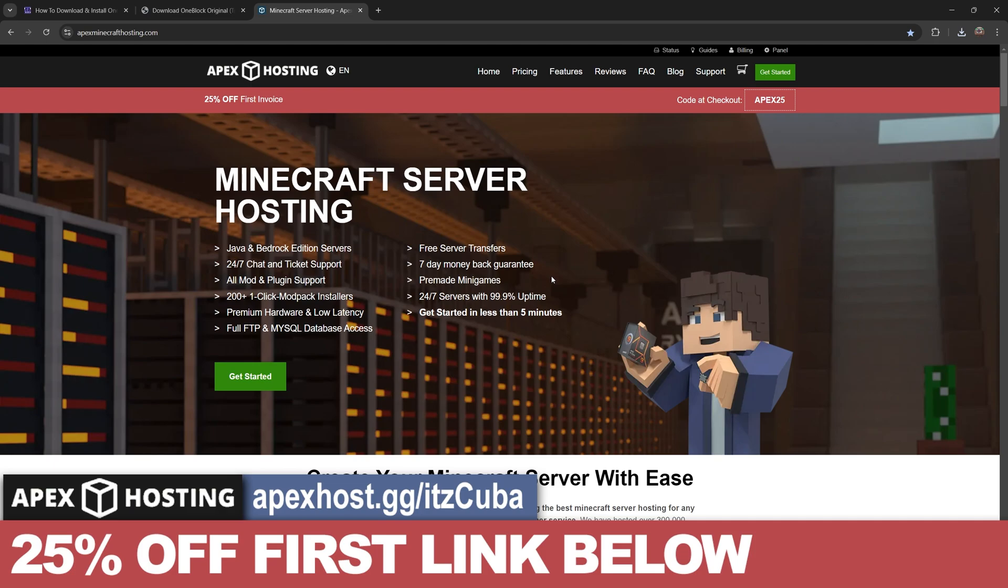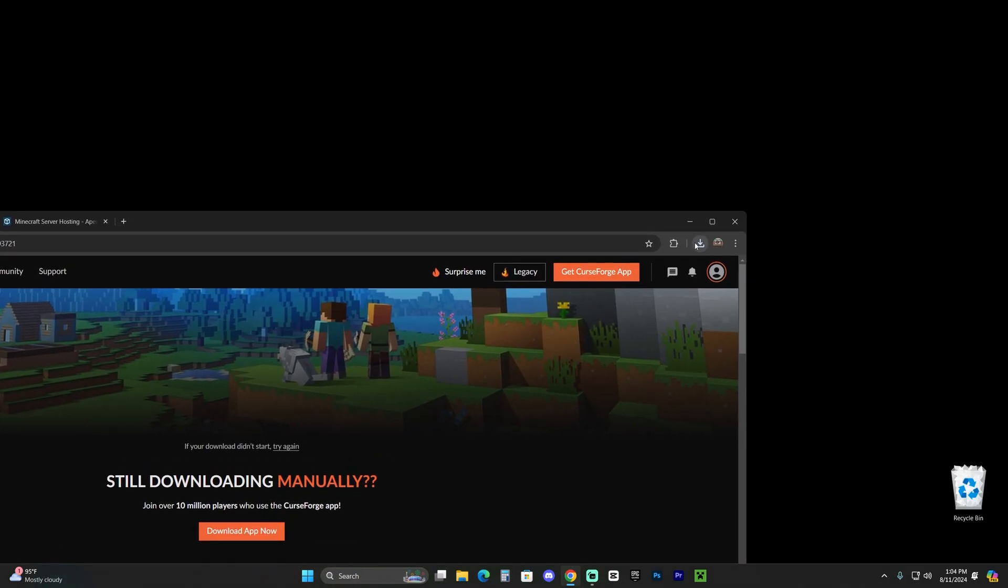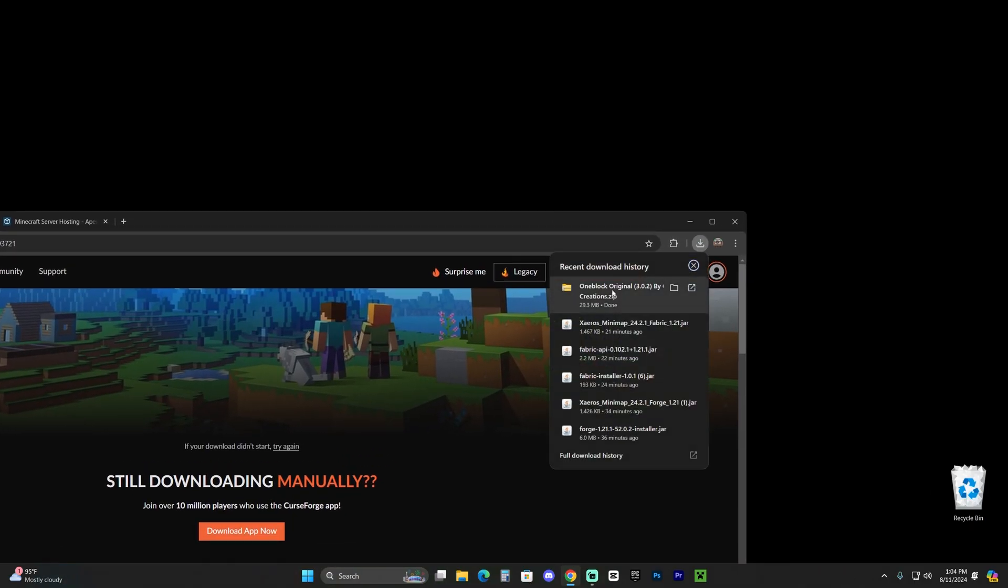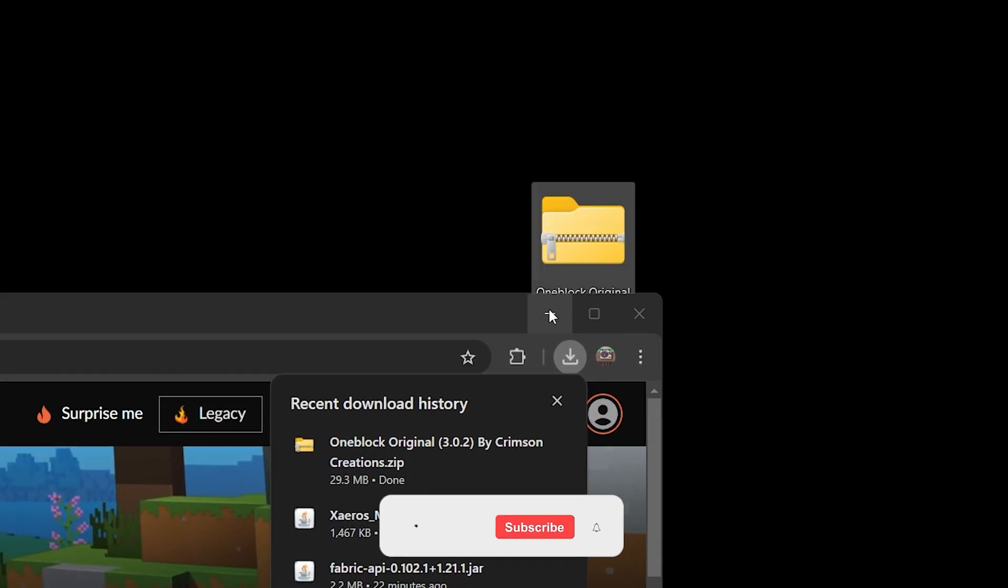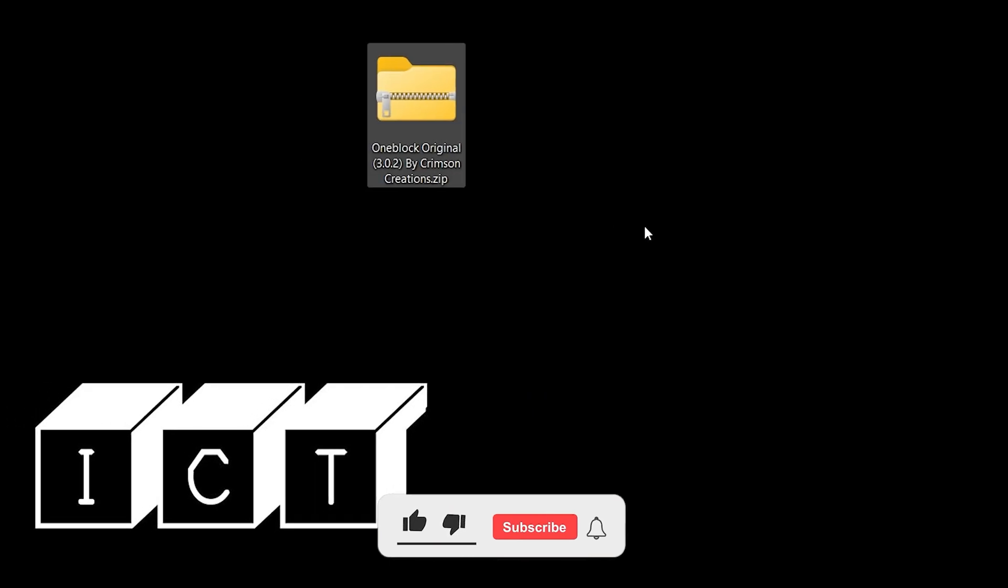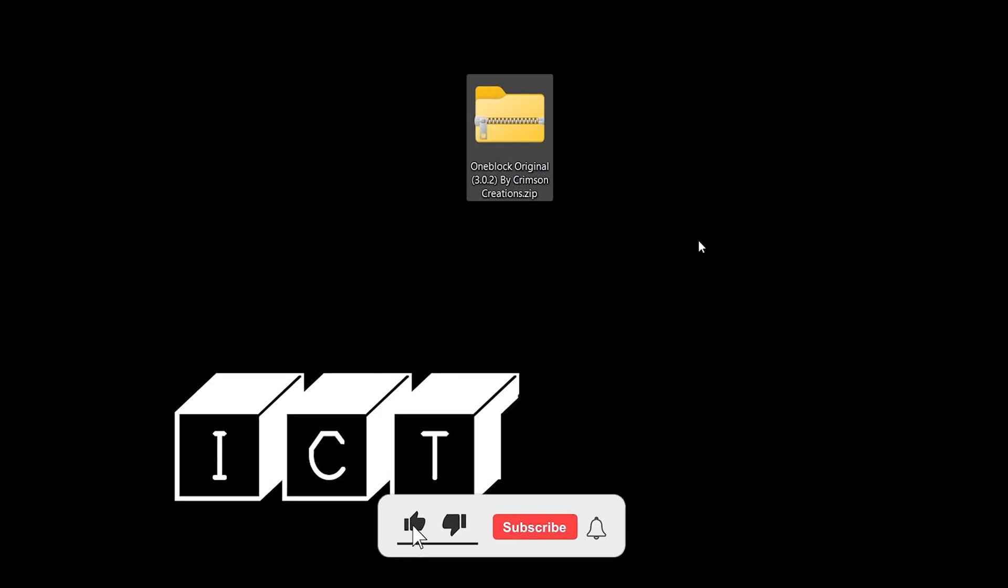Now once the world downloaded, or the OneBlock Skyblock downloaded, it's going to drag and drop it into our desktop. It should be a zip file as you can see here, but don't worry because that is something we're going to change in a bit.